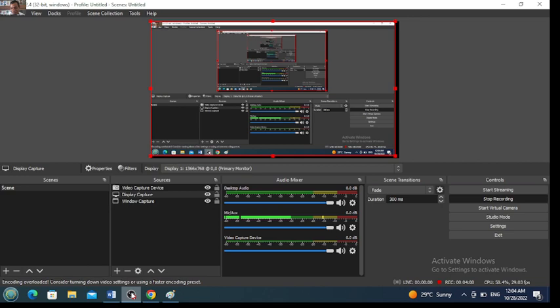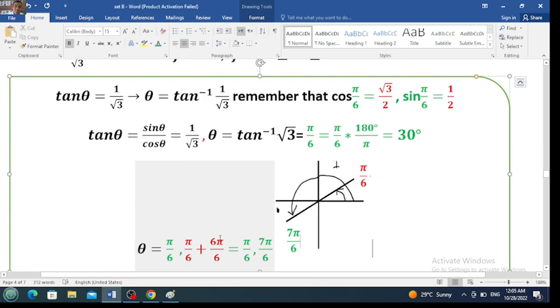Therefore the first angle is pi over 6. Tangent is positive in the first quadrant, negative in the second and fourth quadrants, and positive in the third quadrant. To find the angle in the third quadrant, add pi to pi over 6, which gives 7 pi over 6. So the two solutions are pi over 6 and pi over 6 plus 6 pi over 6, giving 7 pi over 6 — because at the numerator 6 pi plus pi is 7 pi. These are the two solutions for the second question.